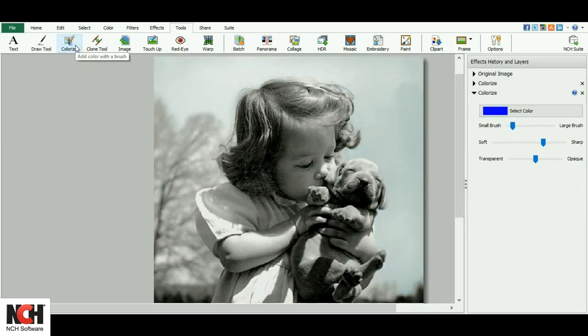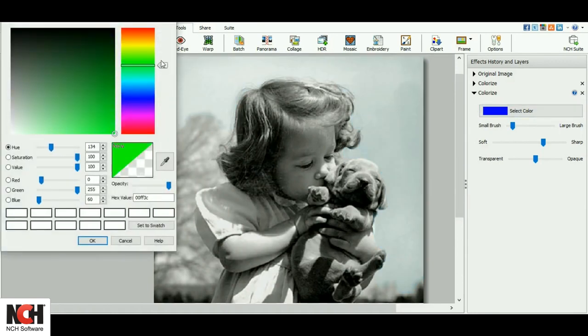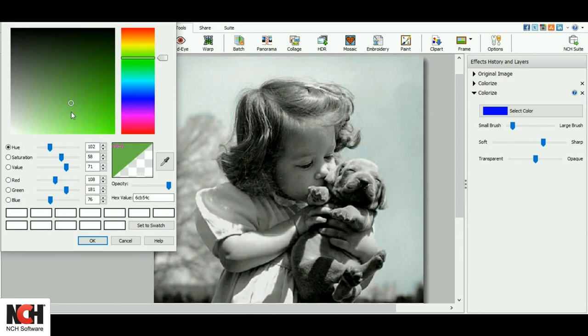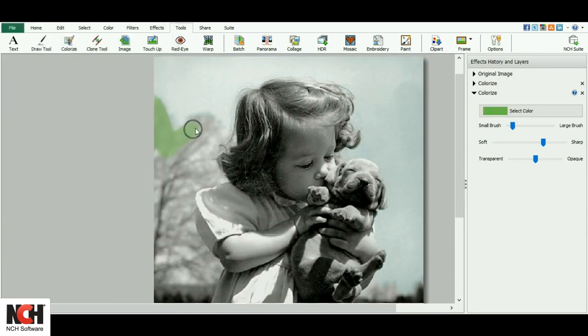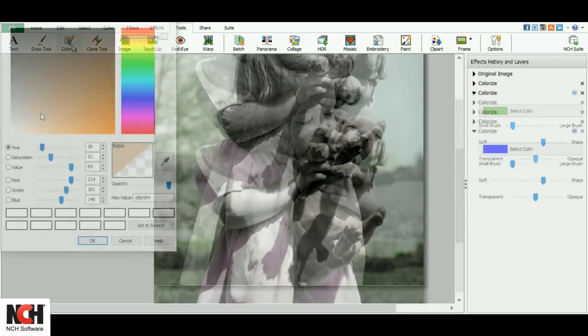I like to add a new colorize layer for each color that I use, so that if I decide that I want to try something else later, I don't have to start from the very beginning again. I can just remove the one color and repaint those portions.